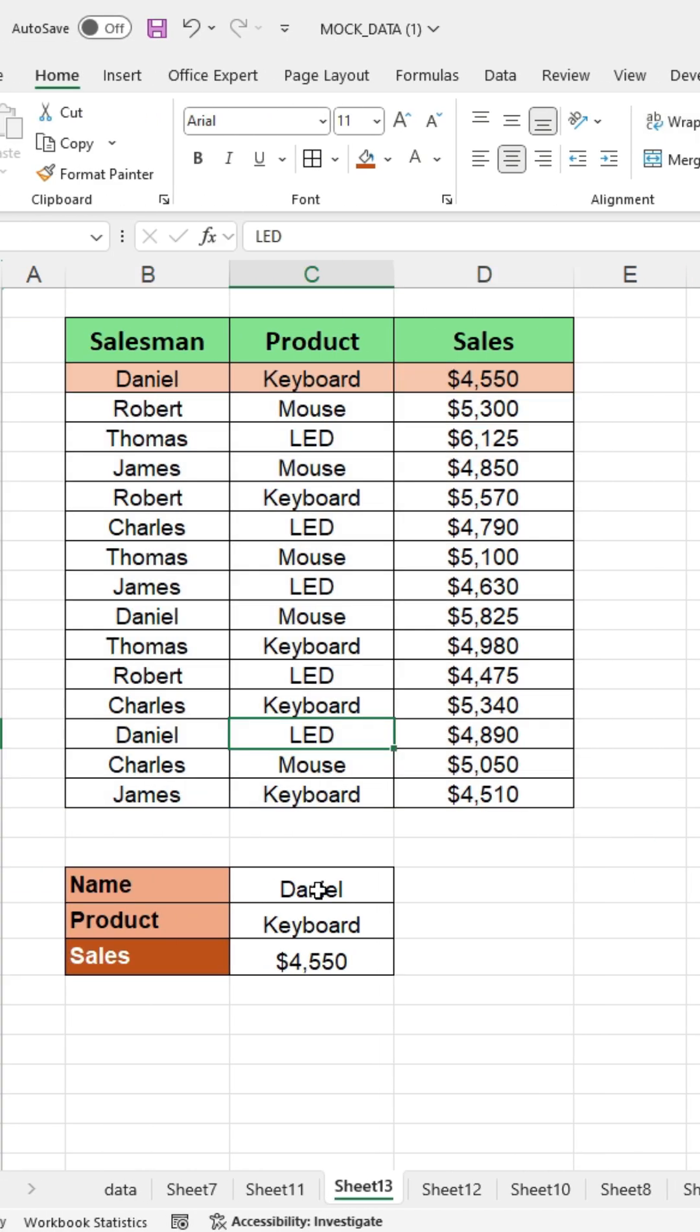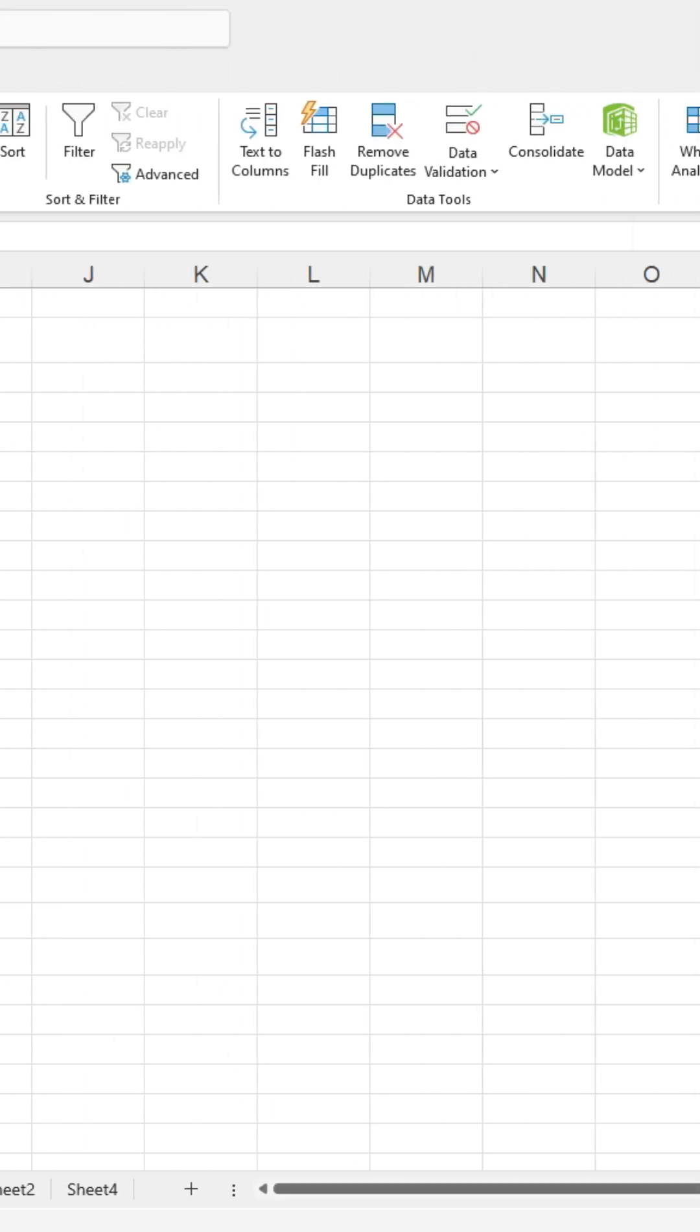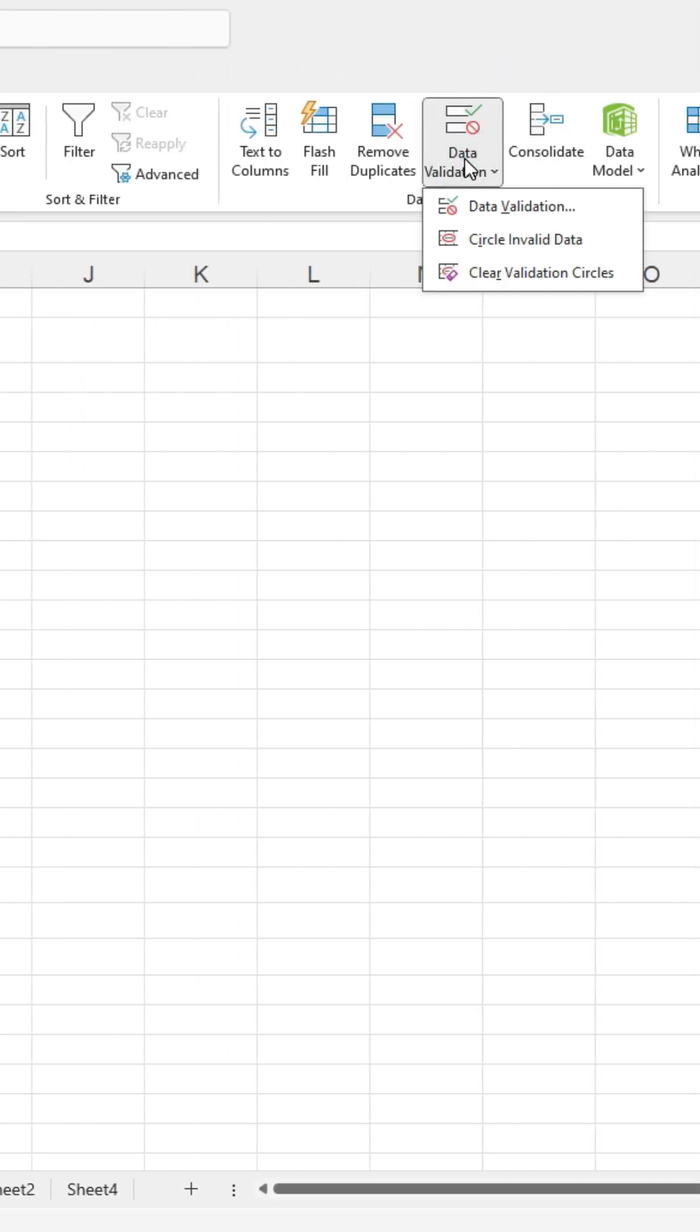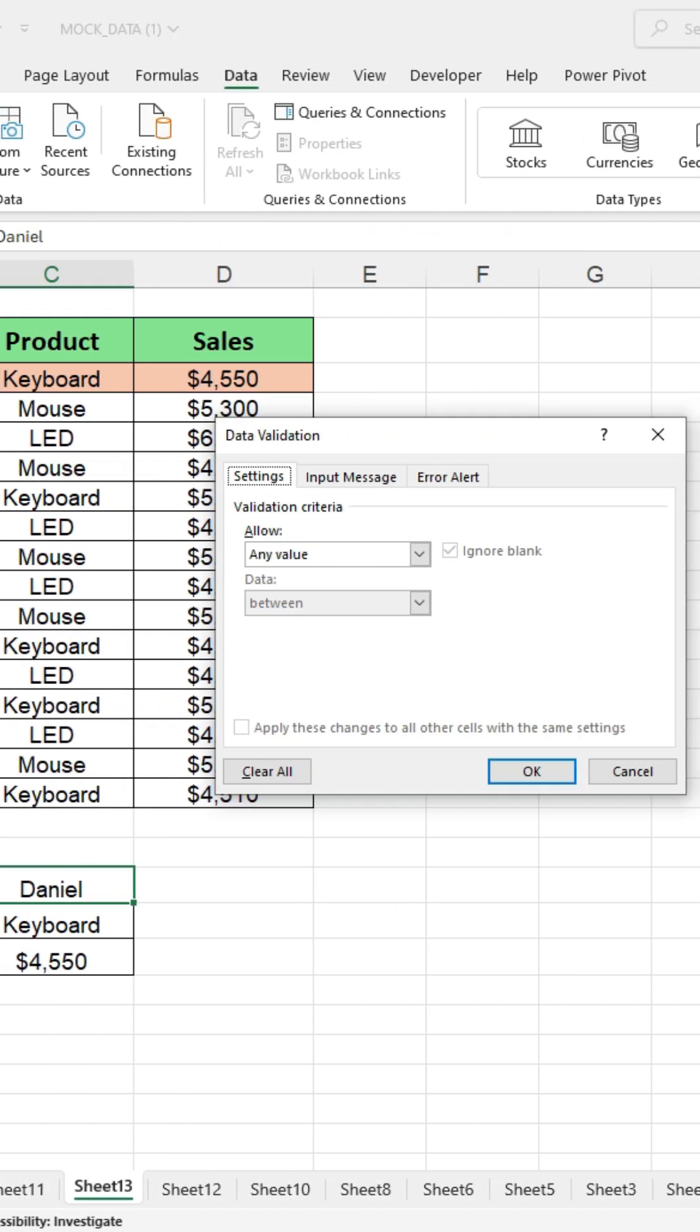Now, to create a drop down, simply click on the search name cell, then go to the data tab. Next, click on data validation. A dialog box will appear and choose list from the options.